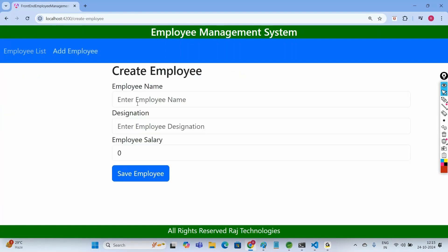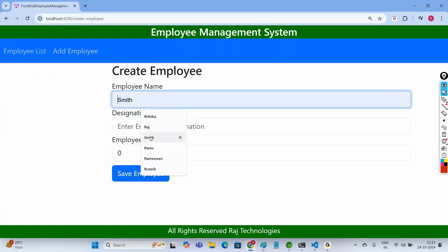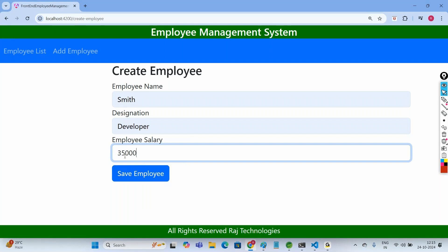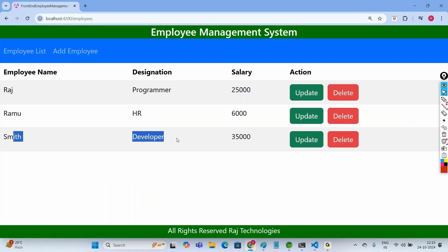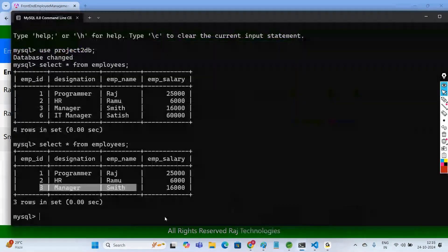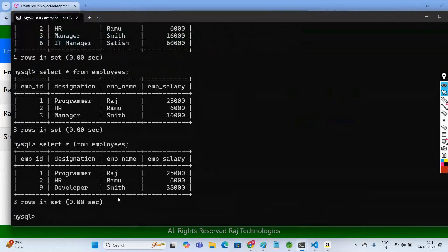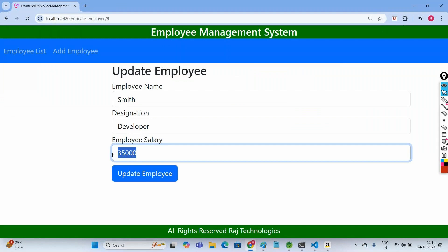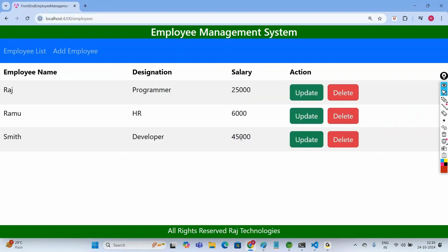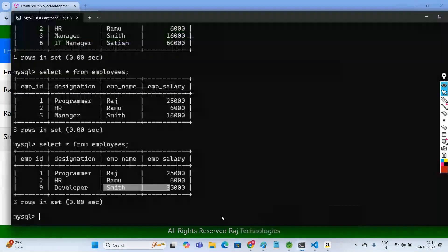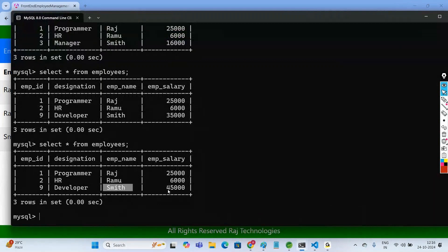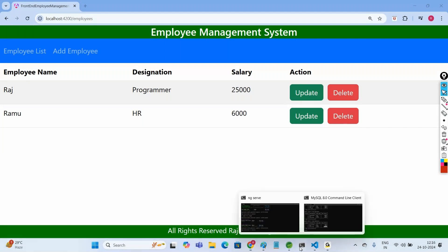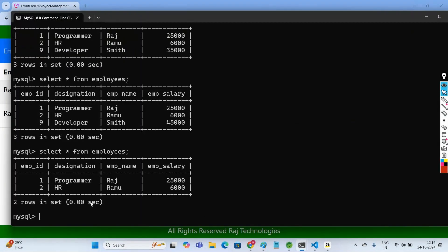We can also add an employee again — provide name, designation, and salary, then click 'Save Employee' and the new record appears. We can even do the update operation: change the salary to 45,000, the record gets updated, and checking the table confirms Smith's salary is now 45,000. Clicking Delete on that record removes it, and the table confirms the deletion.